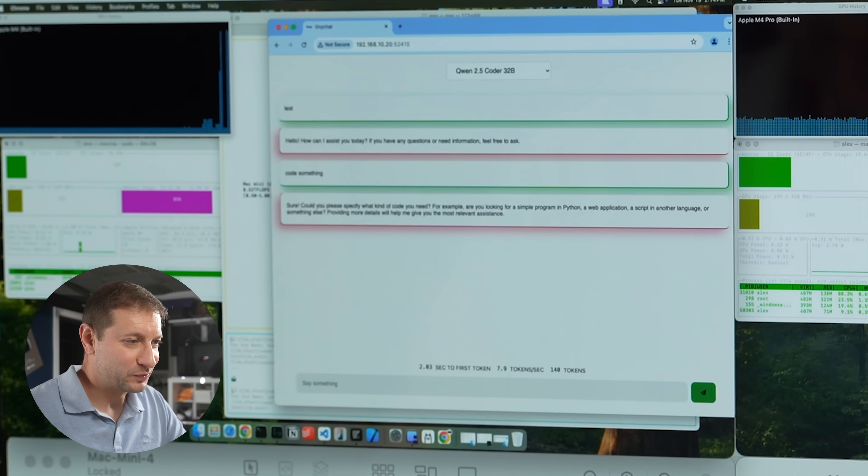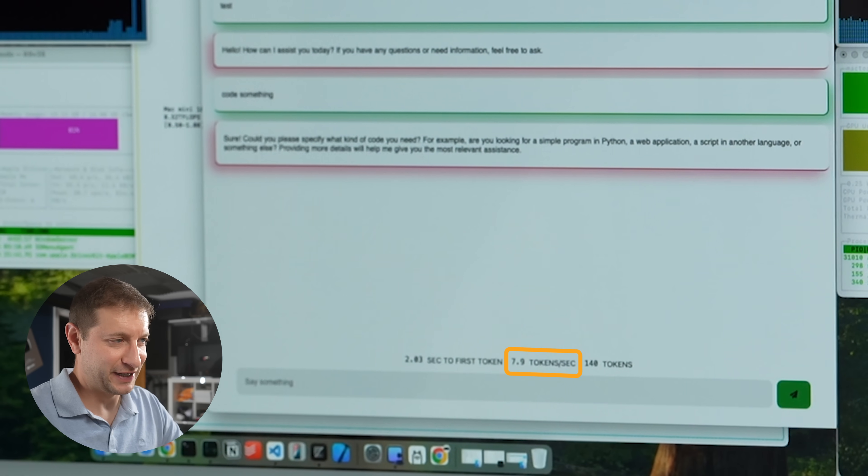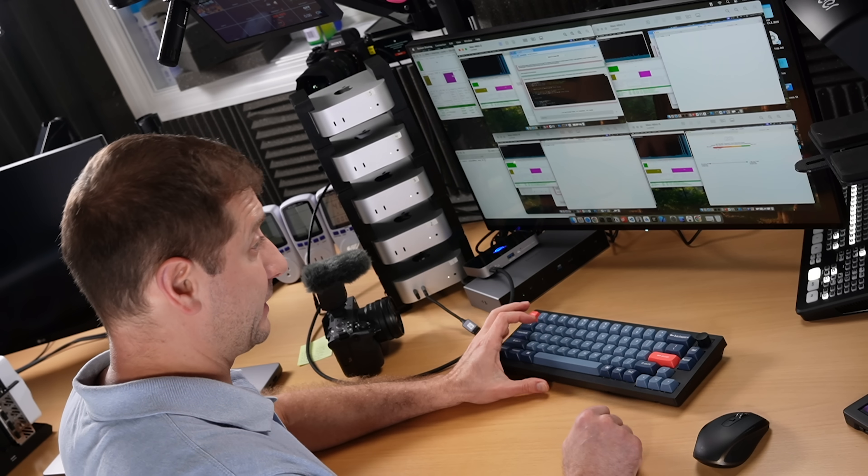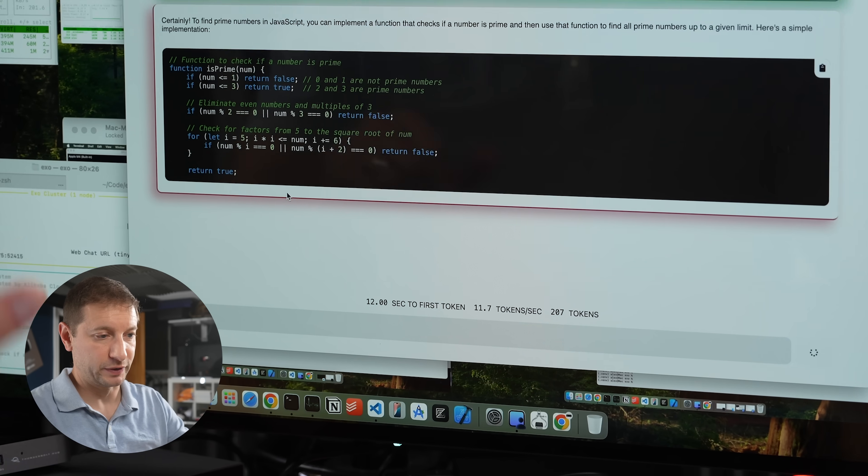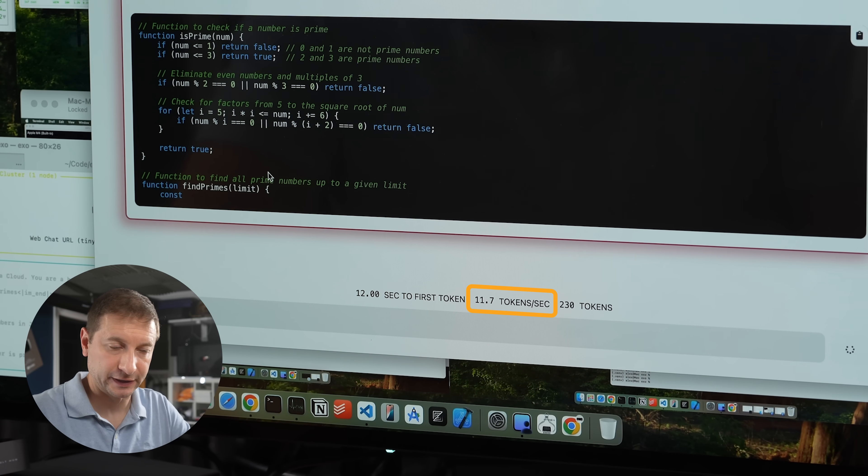It's now running the 32 billion parameter model using the two base model Mac Minis, but it's doing it kind of slow — about 8 tokens per second. Not super practical for running such a large model on two base Mac Minis. For comparison, it's a little bit better running on just one M4 Pro Mac Mini — about 12 tokens per second.